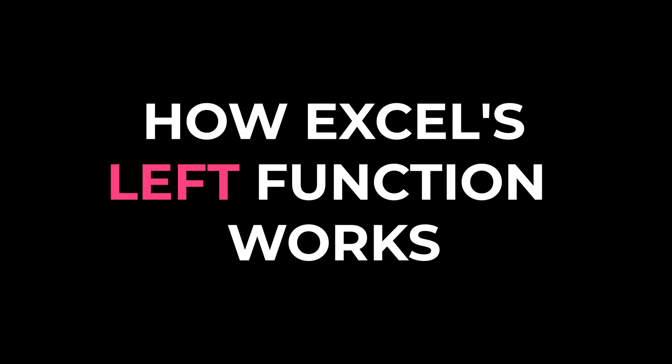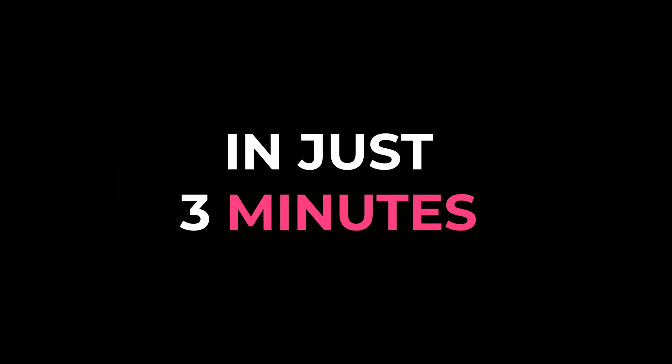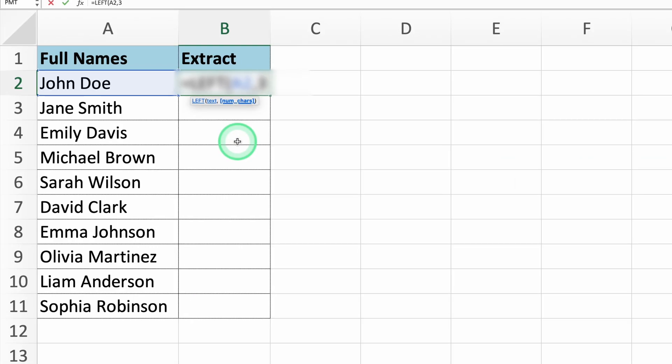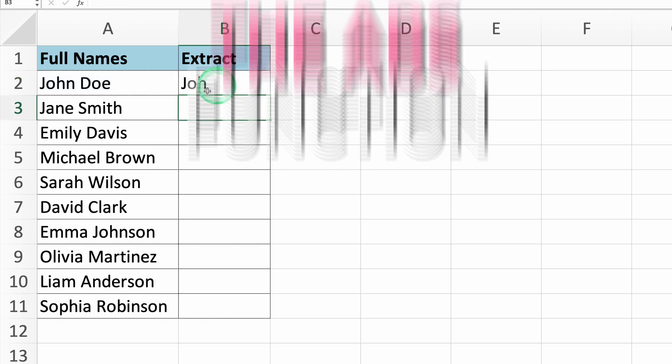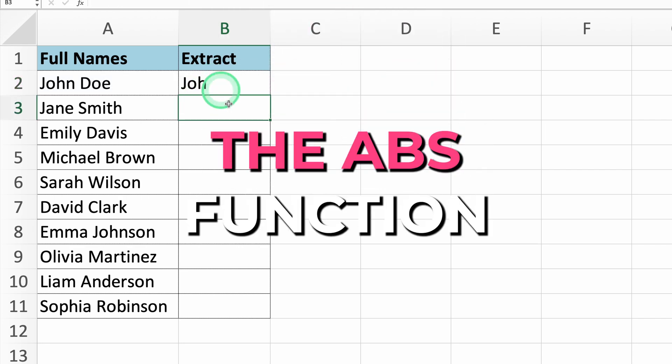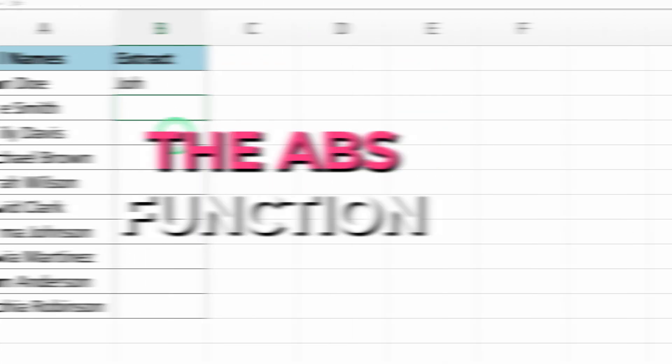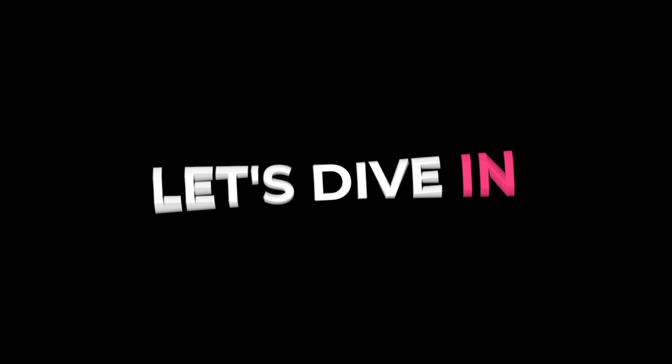I'm going to teach you how Excel's left function works in just three minutes. If you need to extract a certain number of characters from the beginning of a text string, left is the function you'll want to use. Let's dive in.